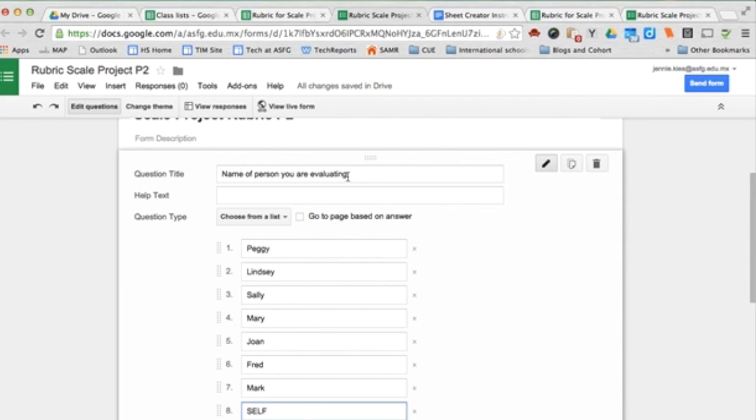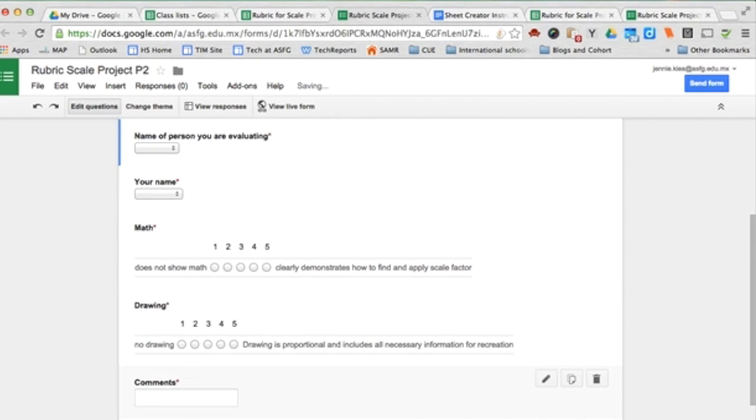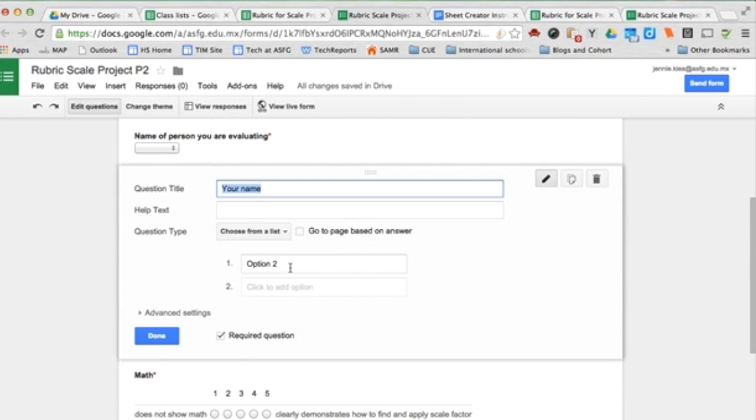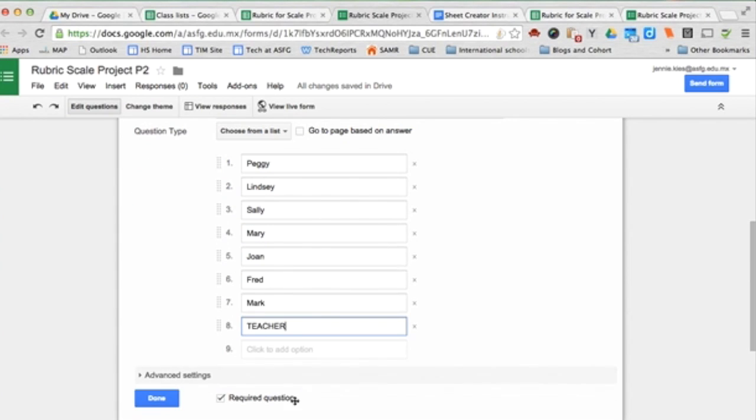then add a self option in the list. If they choose themselves to evaluate, if Mary's evaluating Mary, then Mary's data will go into her sheet. Name of person you are evaluating, include a self option if you do not want to include students' evaluation of themselves in their final grade. Under your name, I invite you to include a teacher option so that you can see how you graded it.